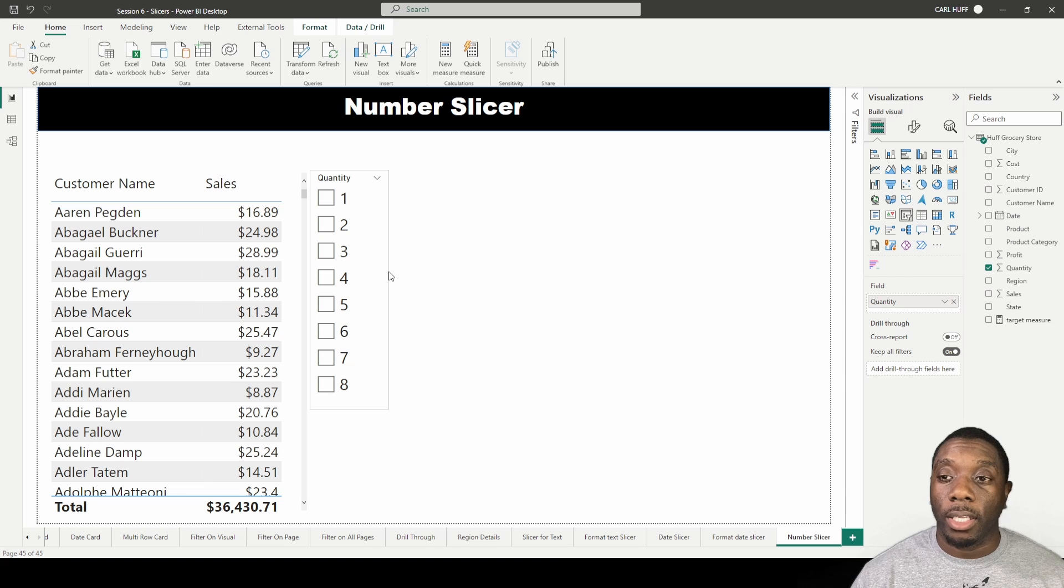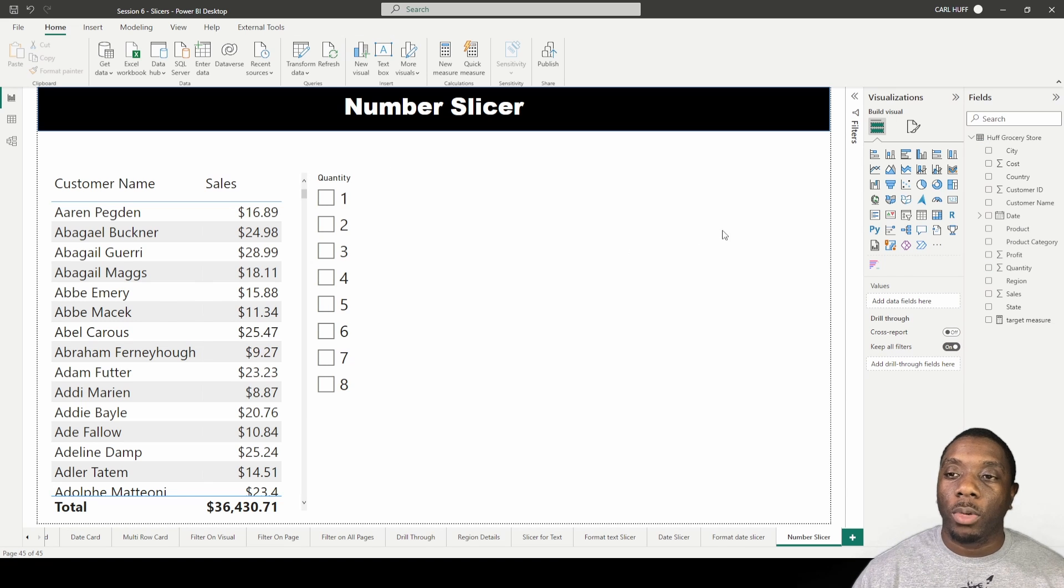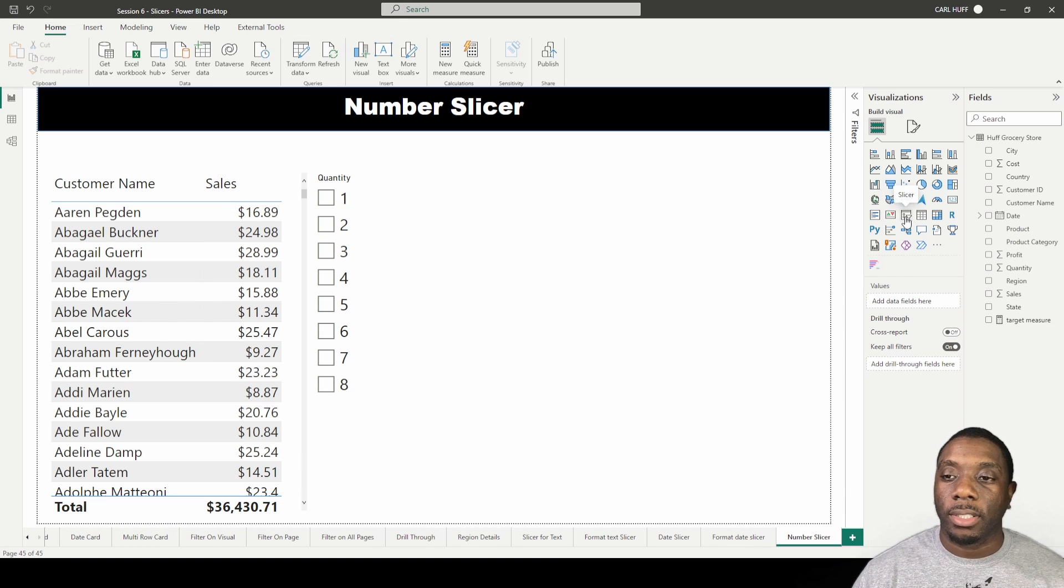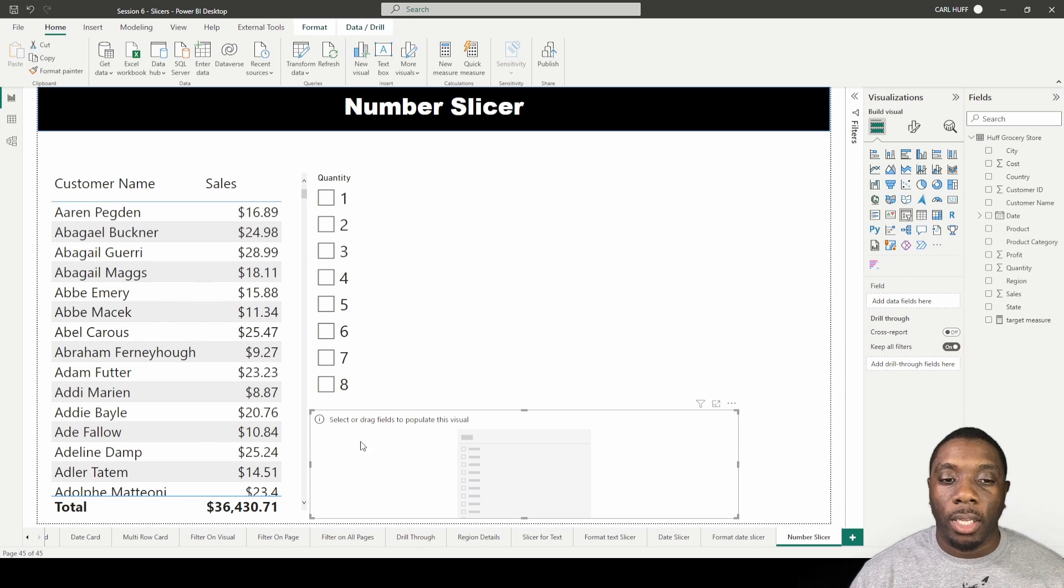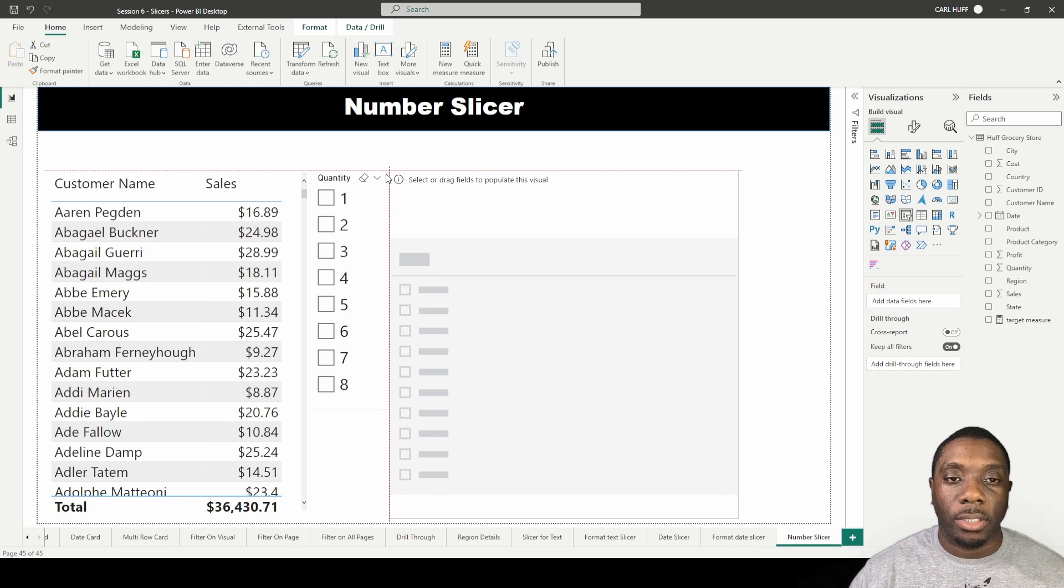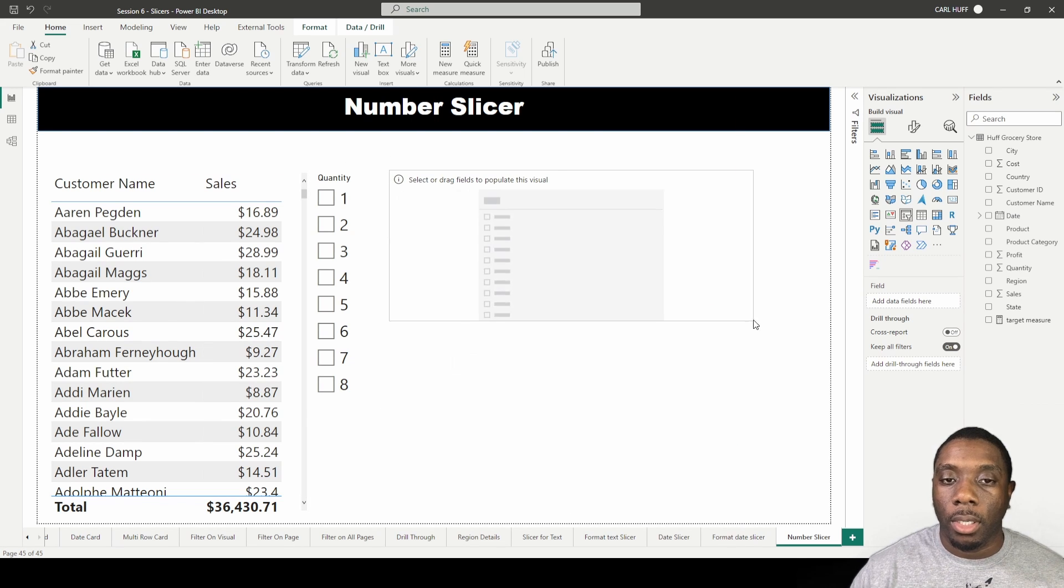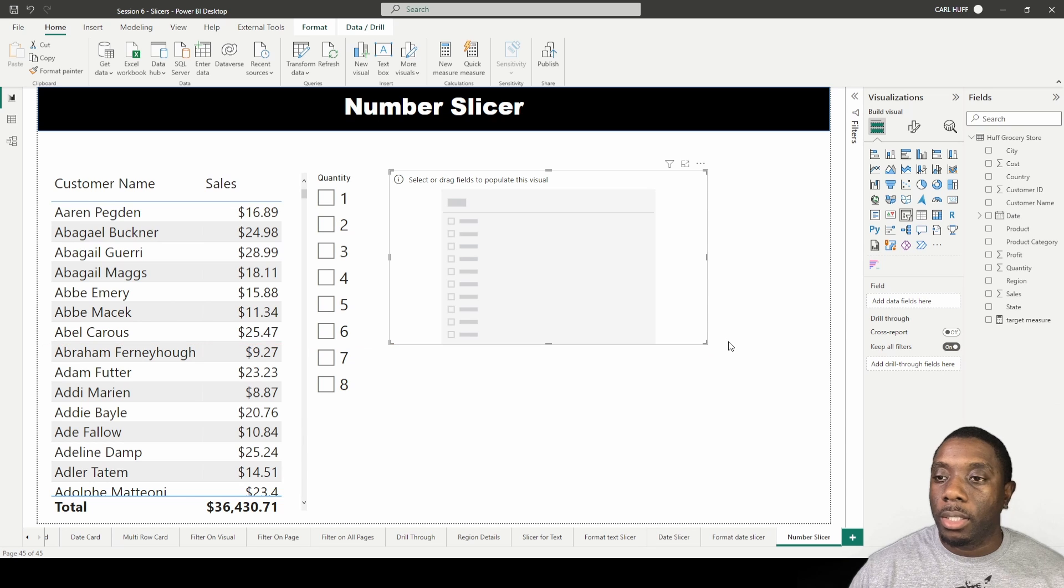One more thing we can do here with the slicer, I'll just leave that one and add a new slicer here. I'll just bring this up right beside this one.